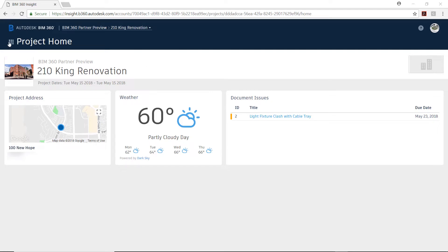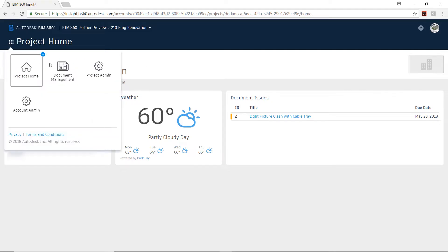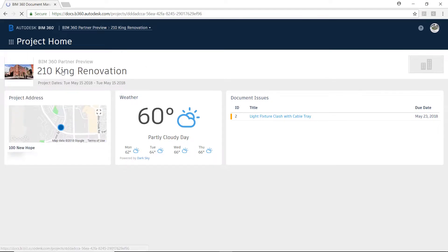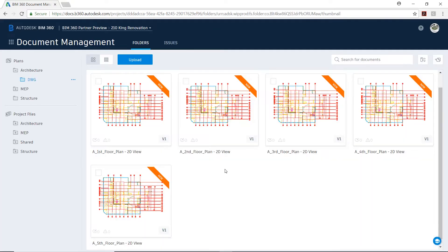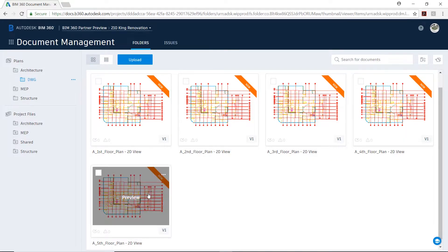BIM 360 Docs provides a streamlined process for designers who use different authoring tools in the AEC collection to collaborate on a project.